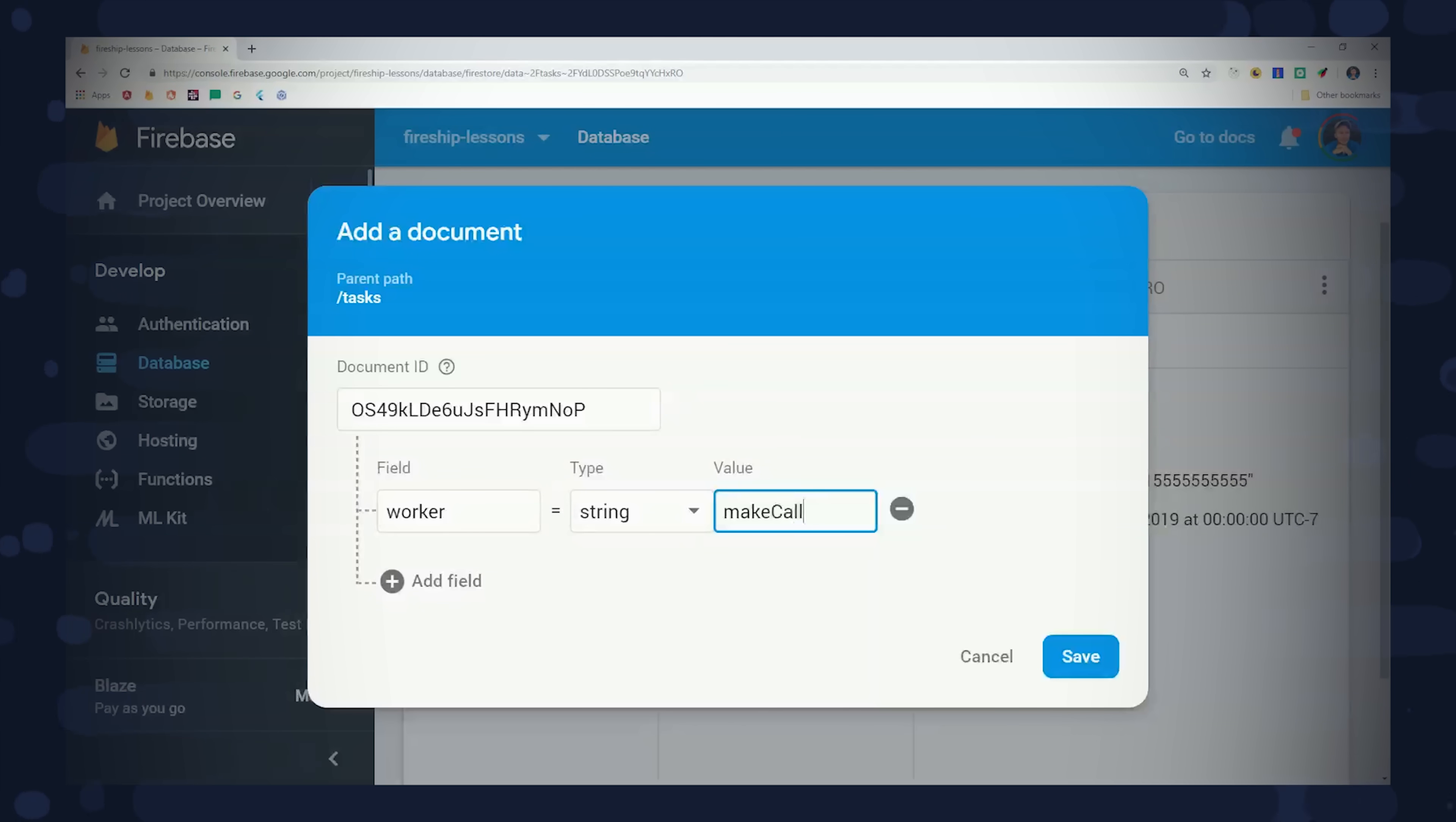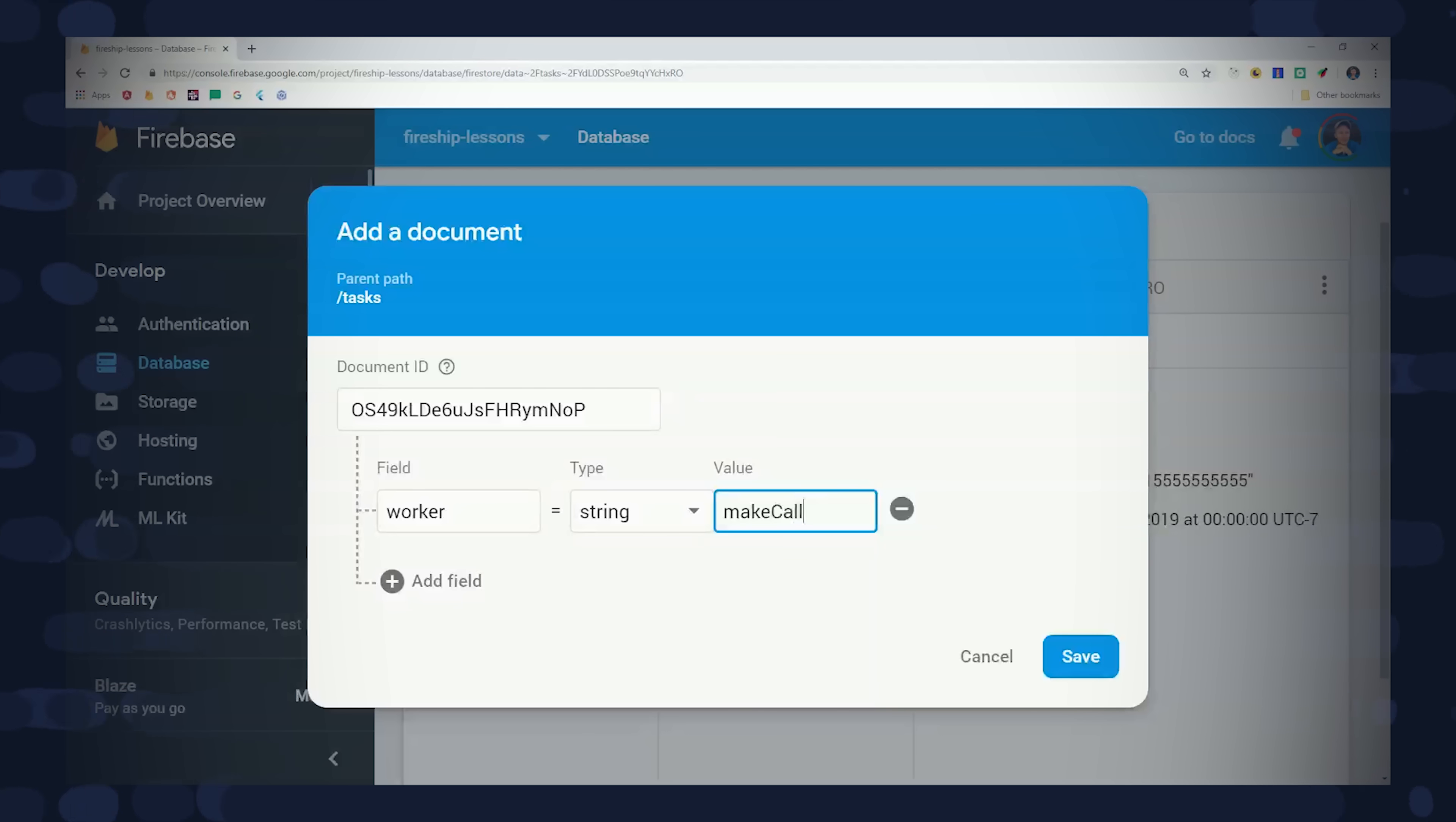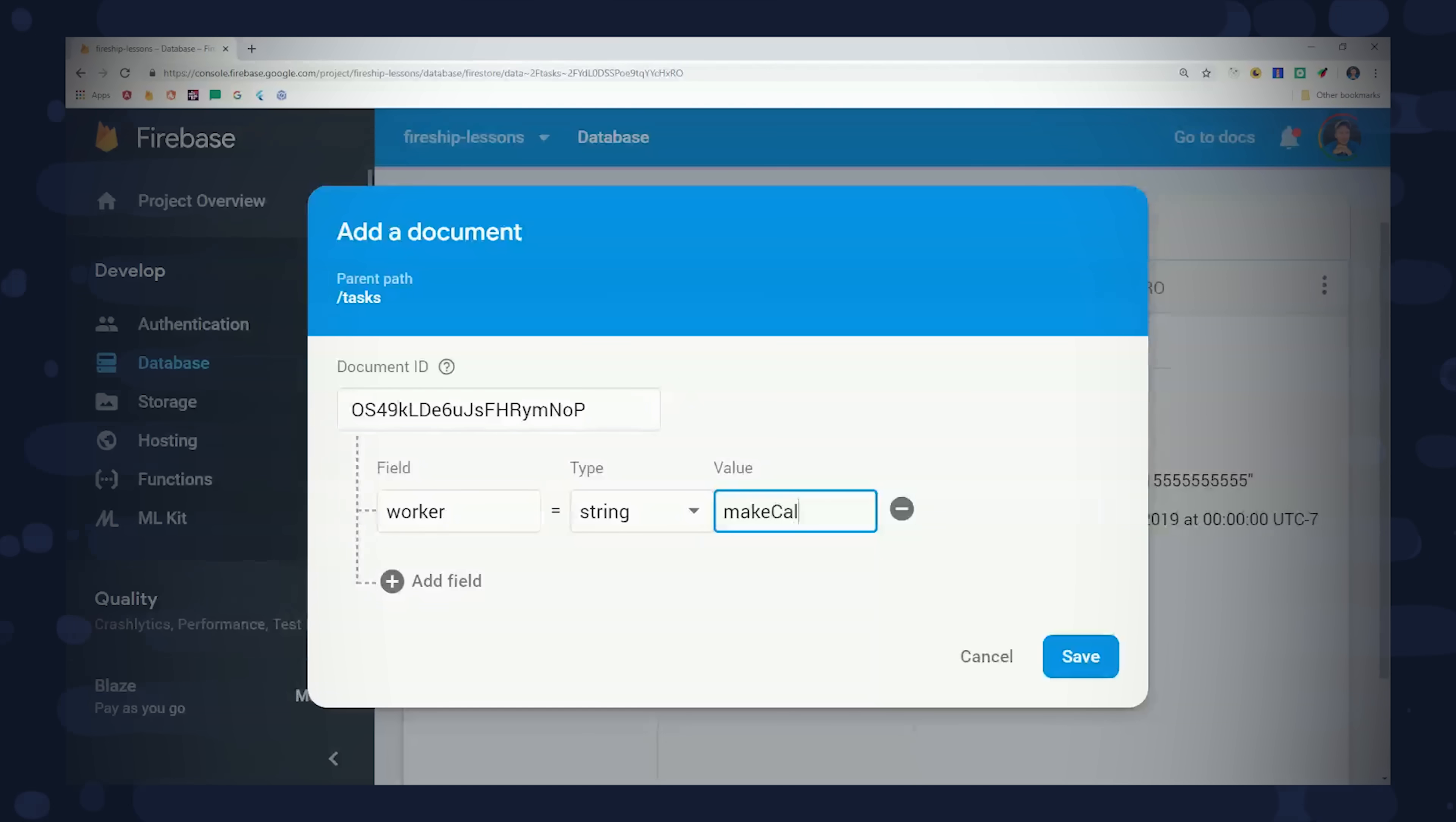We'll create a task collection, and each document will represent a job that we want to run in the background at a specific point in time. The first field you'll see here is worker, which is just a string that represents a JavaScript function that lives somewhere in our backend code. The worker handles all of the business logic, and the Firestore document is really just a messenger to pass data to the backend.